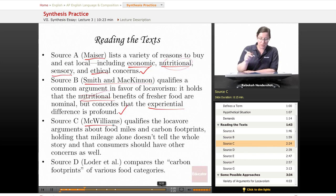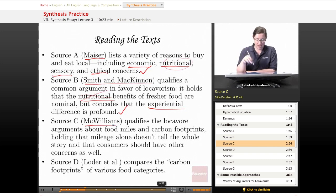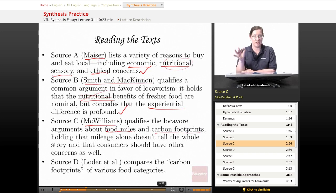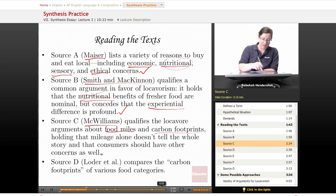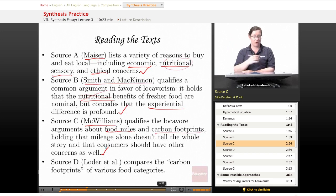Source C, which is McWilliams, qualifies the locavore arguments about food miles and carbon footprints. It holds that mileage alone doesn't tell the whole story and that consumers should have other concerns as well — so this is another qualifying argument.